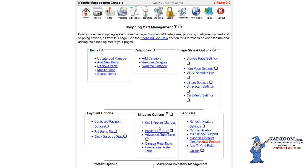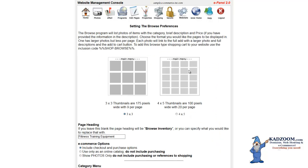Going over the fourth shopping cart on the CADZoom Technology System is the Browse Shopping Cart. To work with the Browse Shopping Cart, it'll be under Page Style and Options. You'll go ahead and click on the Browse Shopping Cart.